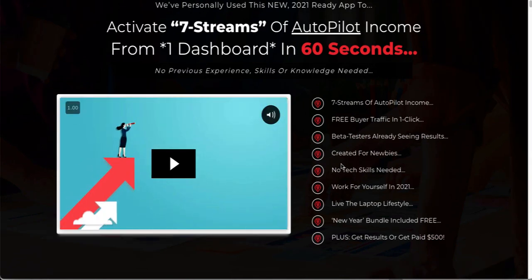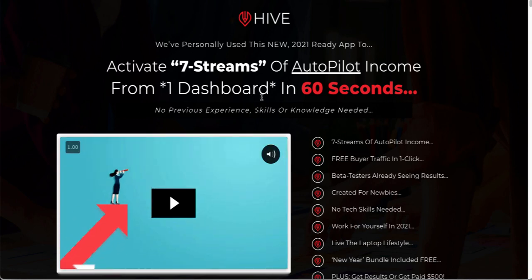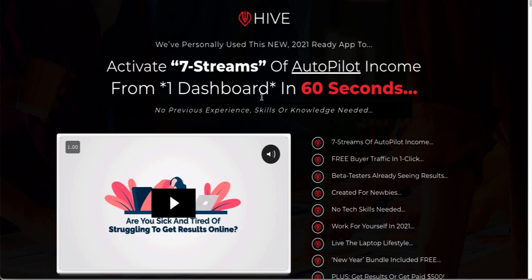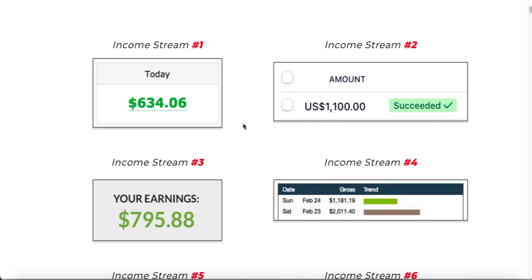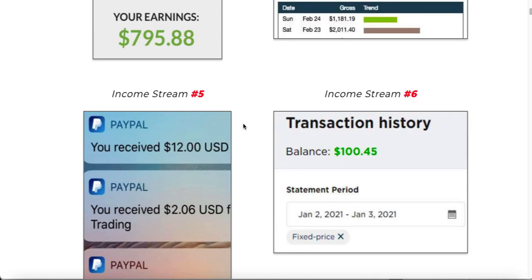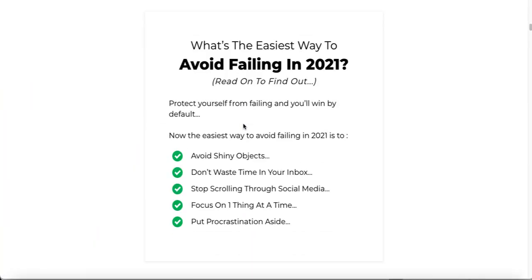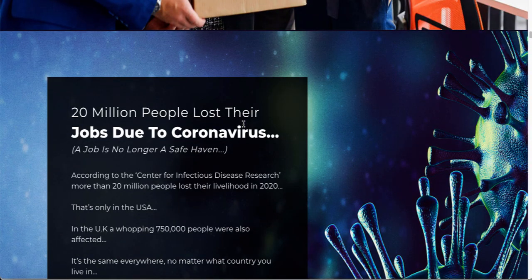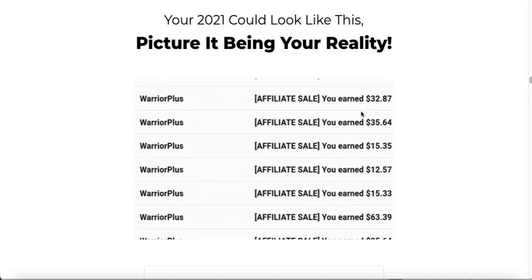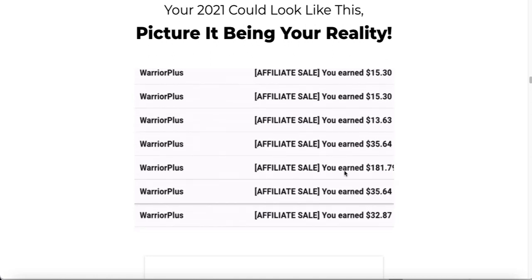When I look at sales pages like this, it's always the same format every time. This one says 'activate seven streams of autopilot income from one dashboard in 60 seconds.' The reality is it's just a graphic design application no different from any others — except with a lot less templates and lower quality. Never bother with anything to do with earnings on a sales page because they're either copied from other sales pages, completely made up, or have no relation to the product. They then talk all about lifestyle and living the laptop life — and next thing you've just bought your way into what is essentially a graphics design package.